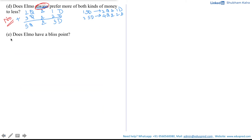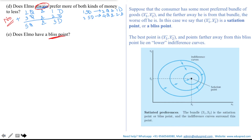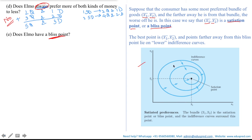Moving to part E: does Elmo have a bliss point? A bliss point refers to a situation where there is some overall best bundle for the consumer, and the closer he is to that bundle, the better off he is. For example, suppose the consumer has a most preferred bundle x1-bar and x2-bar, and the farther he is from it, the worse off he is. That bundle is called a satiation point or bliss point, and the indifference curves will surround it — the black dot represents x1-bar and x2-bar.